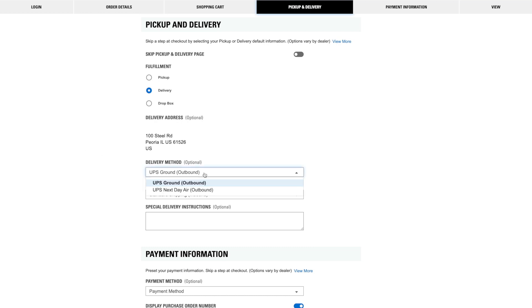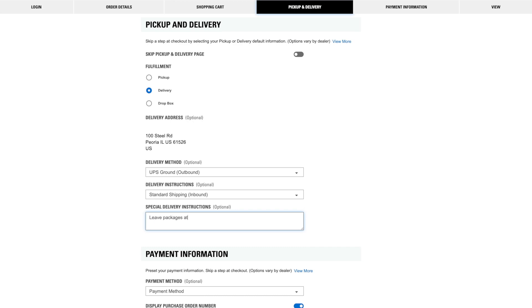In this section, you can still enter information that will preload in the Pickup and Delivery page, such as the shipping method and any special instructions.